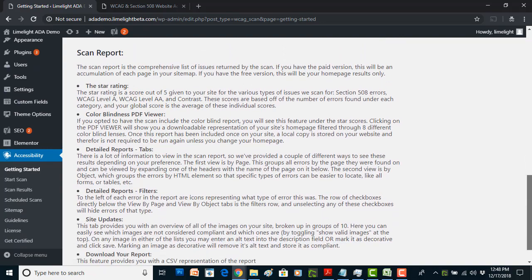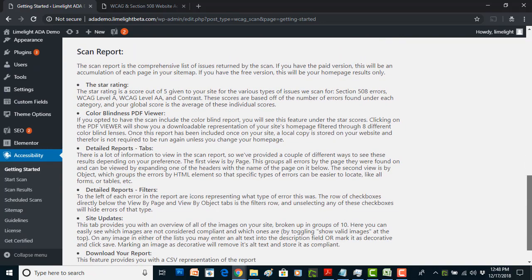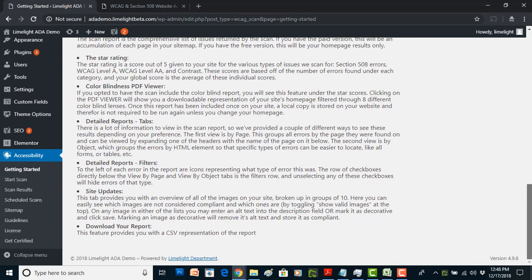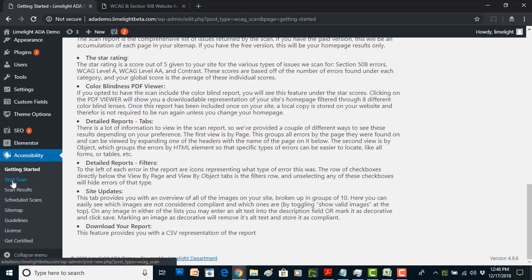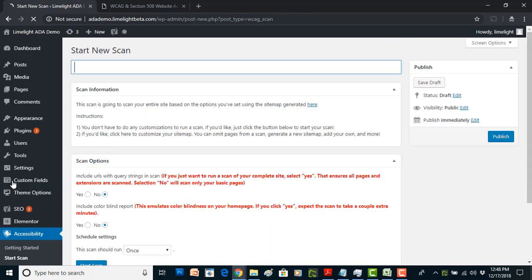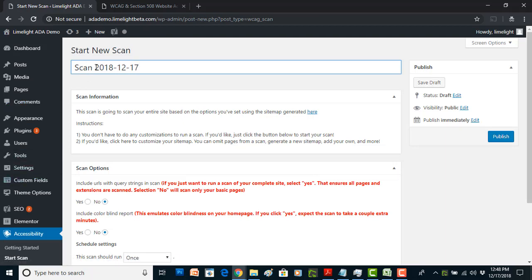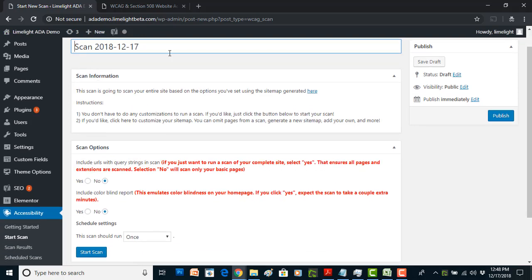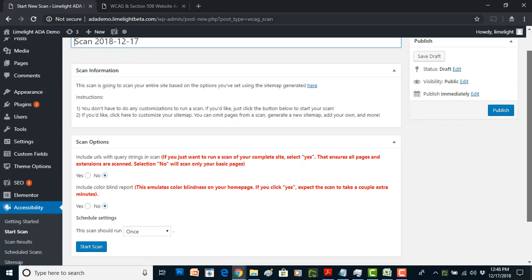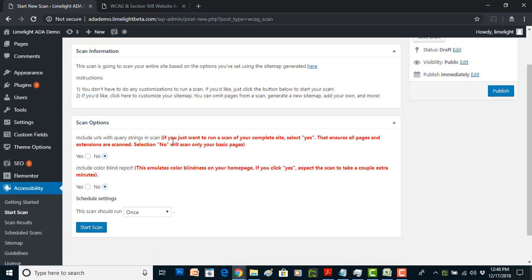Now when it actually comes to doing compliance work, you'll start here under start scan. I'll show you what this looks like. The scan gets a name you can override, and under scan information it's telling you what it's about to do, and then we have some scan options.